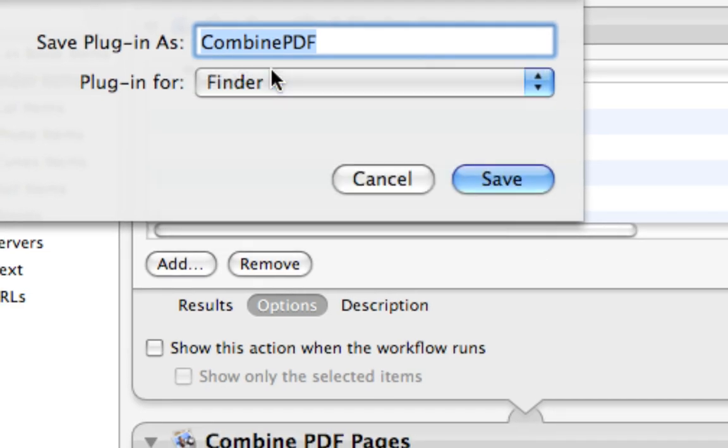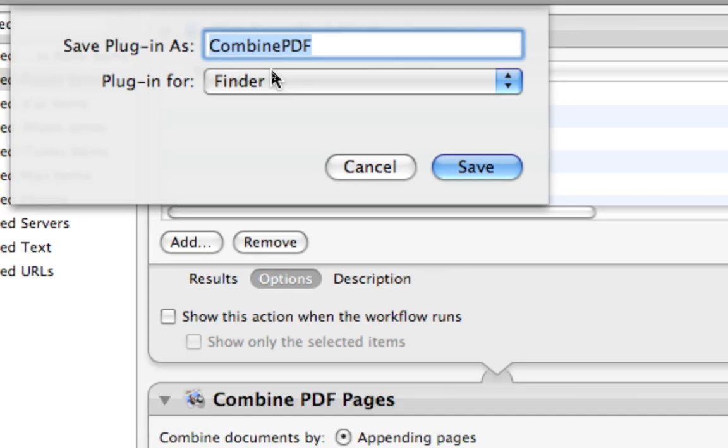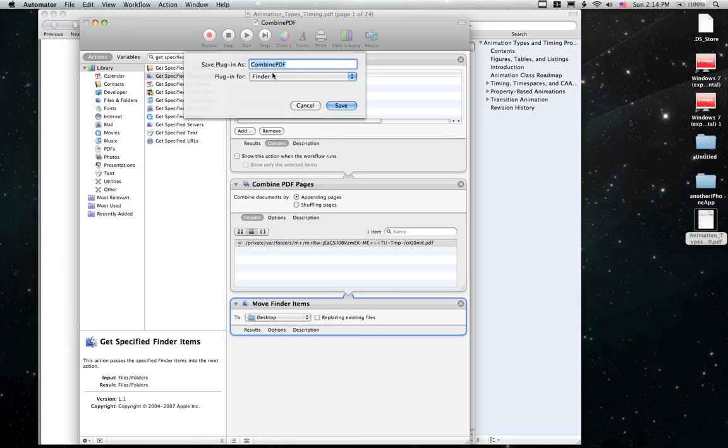So that whatever Finder window we're in, all we have to do is select multiple PDF files, right click, go to Workflow, and we'll click Combine PDFs, and it will run.